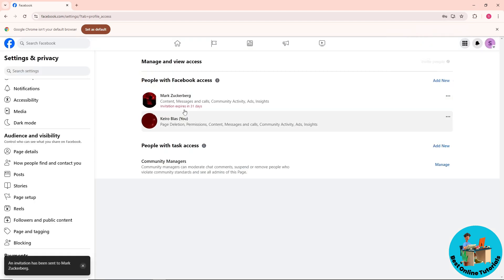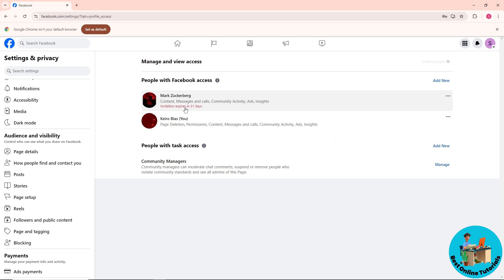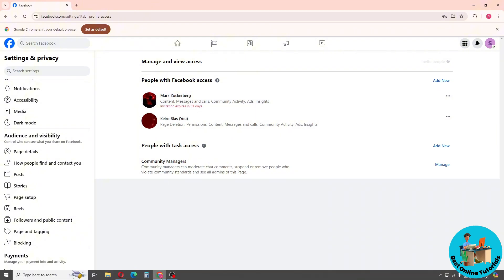And as you can see guys, the invitation will be sent to this person and they have to accept it in order for it to apply the changes. And if this video was helpful, please like and subscribe, and thank you guys for watching. See you soon.